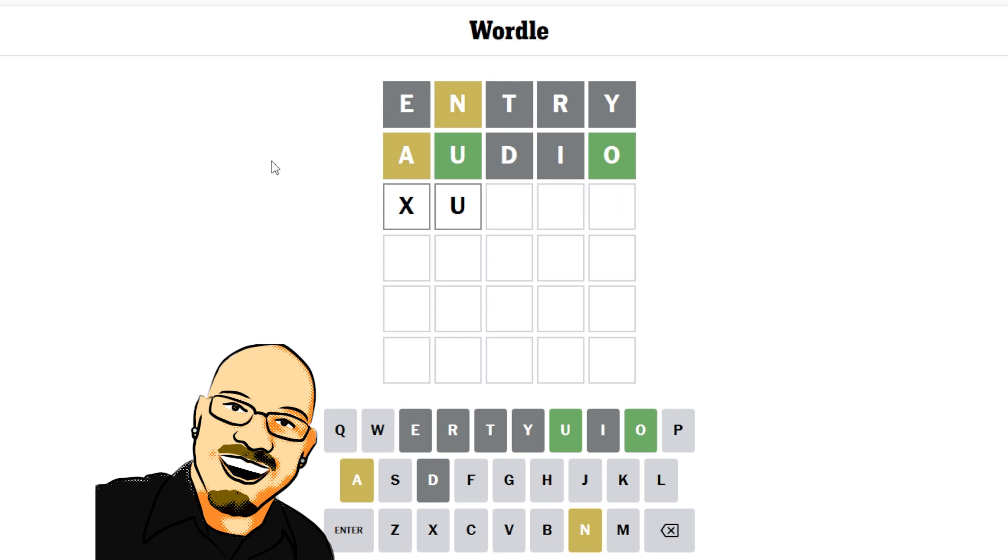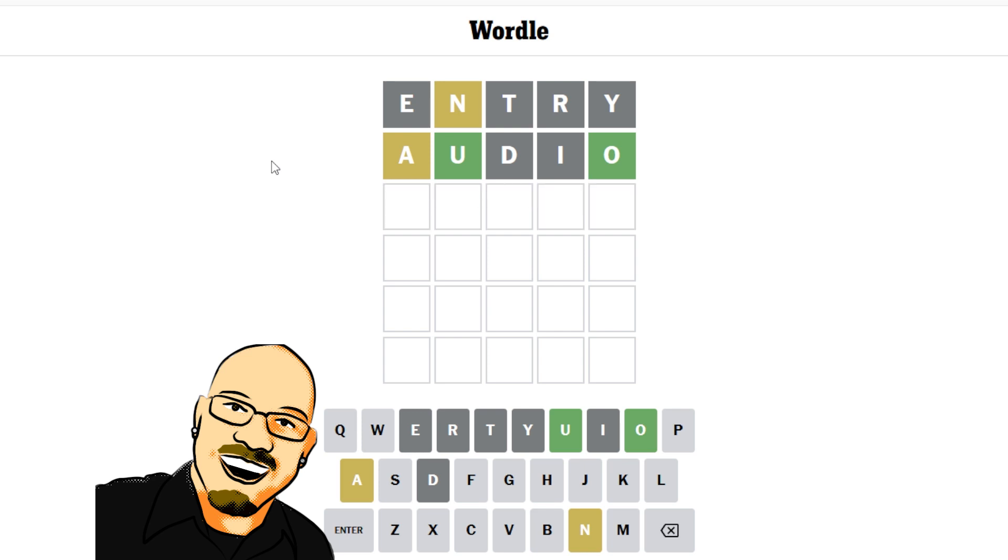If it doesn't go there, then we have NAO, which looks like it might be a Portuguese word, but I don't think there's any English words left. So I'm going to say it's guano.